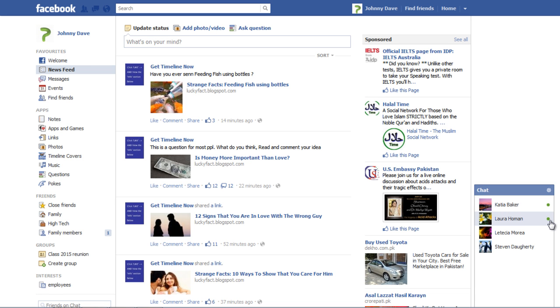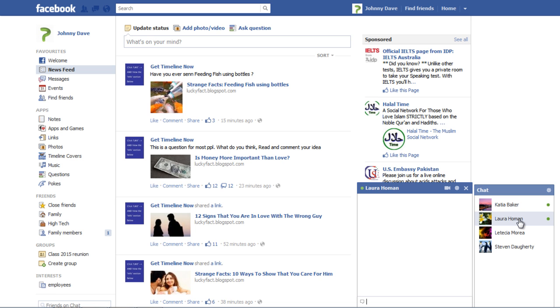Friends that you have added will be listed down and the ones that are active on Facebook will appear as online. To use the Facebook Chat feature, click on a friend's name to open the chat box.